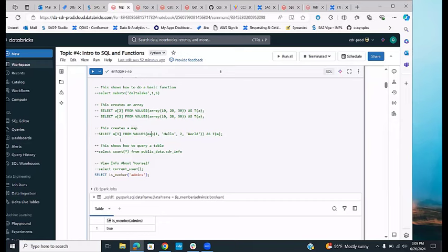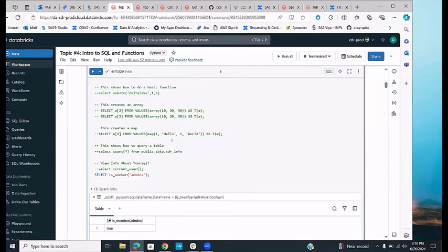In Databricks SQL you can also use a map function, which maps a number to a value. For example, if you're doing polling questions where 1 is yes and 2 is no, you can use a map instead of storing the strings. This is useful when you have huge names — using numbers instead makes files smaller and processing easier.